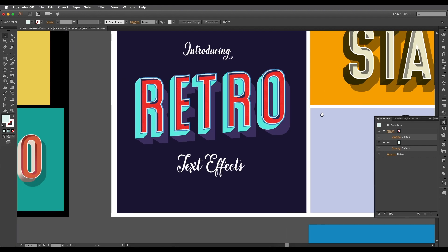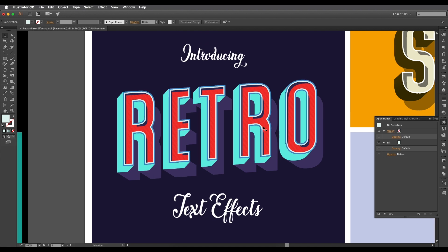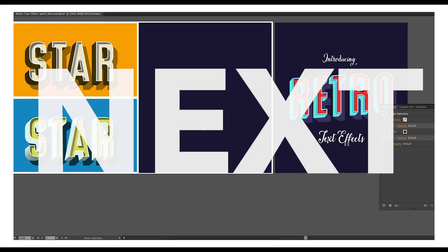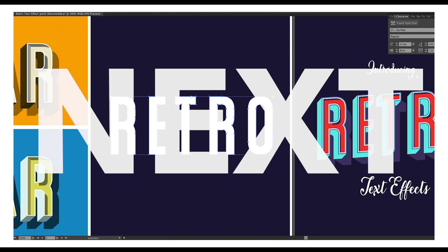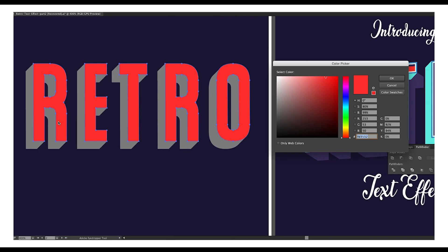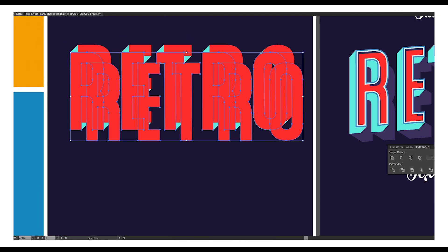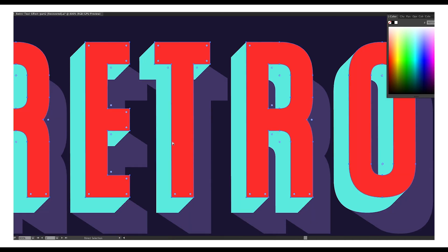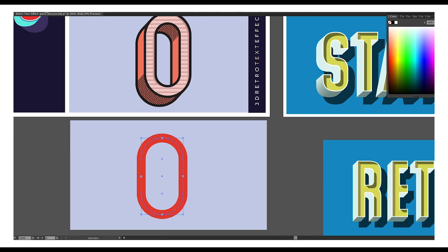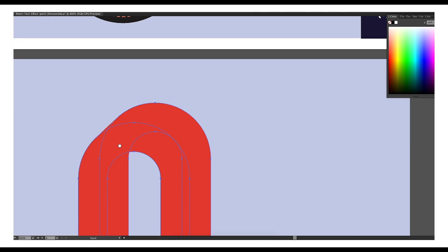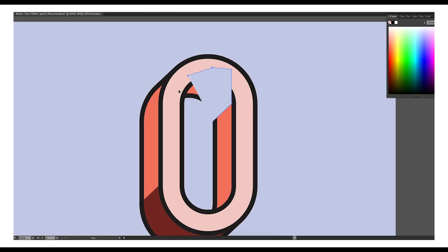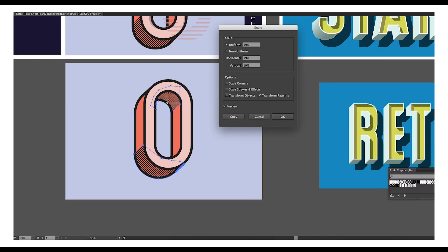Now let's go to our second design — a darker retro 3D effect. We'll use the 3D extrude bevel option to create the depth, then the blending option for outfalling shades, and the offset option for outlines. For the last design, we'll use the blending option for the basic shape, then add shades using patterns to give details to the design.